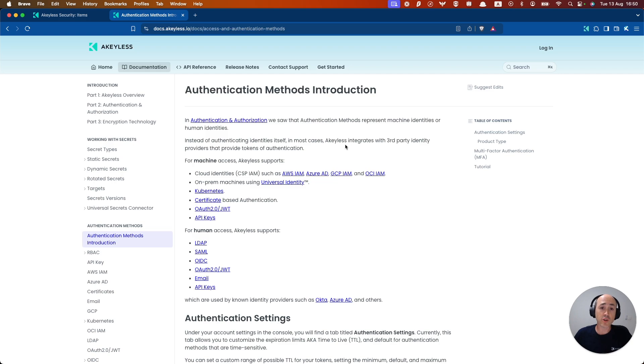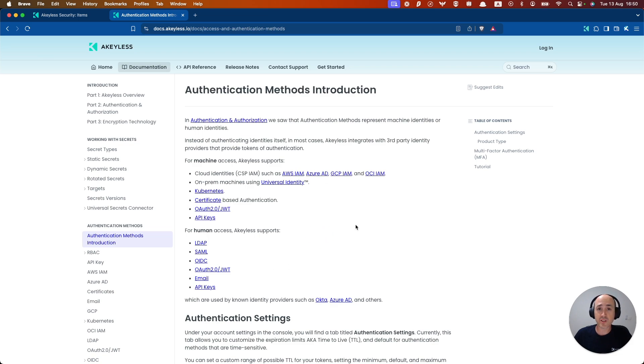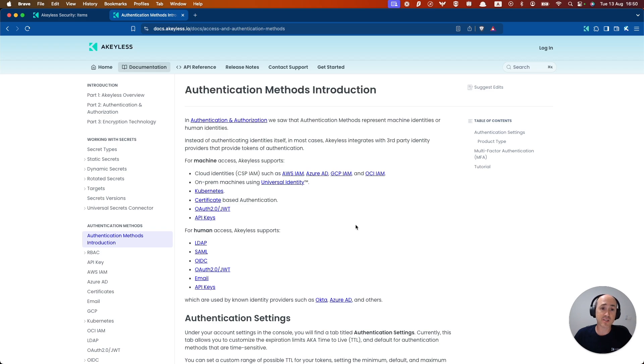We also offer an extensive range of plugins and integrations as well as a variety of authentication methods which you can see here in this documentation page, generally split between machine and human identities. They can be used together with rule-based access controls to ensure users are granted access to the specific secrets they need.